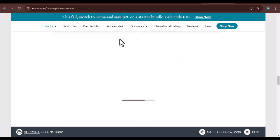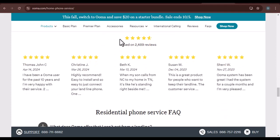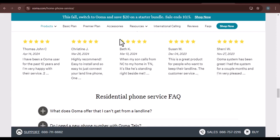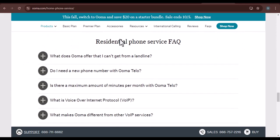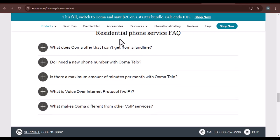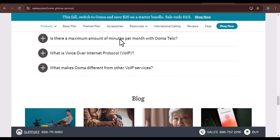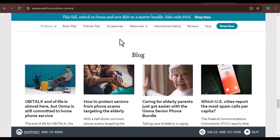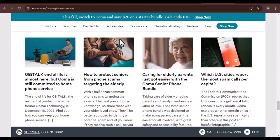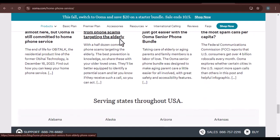Section 4: Contacting Uma Customer Support. If you've exhausted all other options and still can't find your activation code, don't panic. The best course of action is to contact Uma Customer Support. Uma's customer support team can help you locate your activation code or provide you with a replacement. They can also assist with any other setup or troubleshooting issues you may encounter.